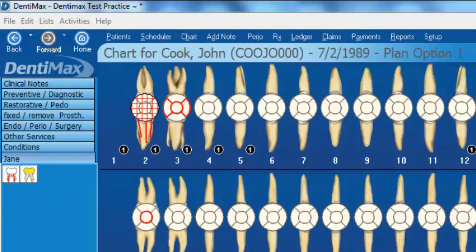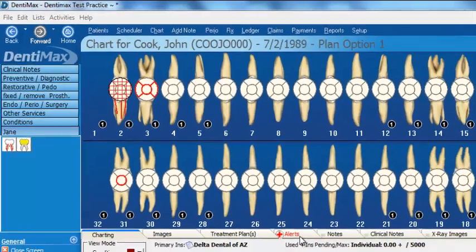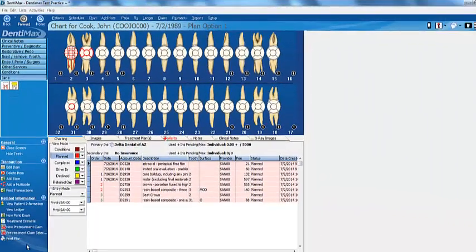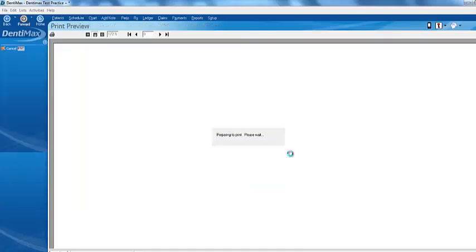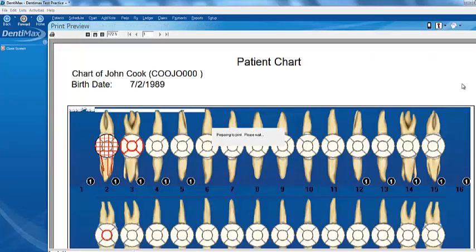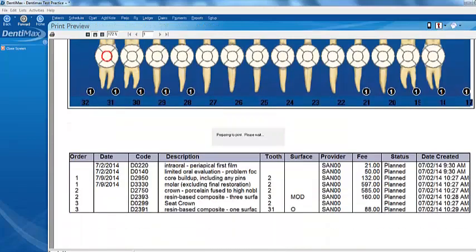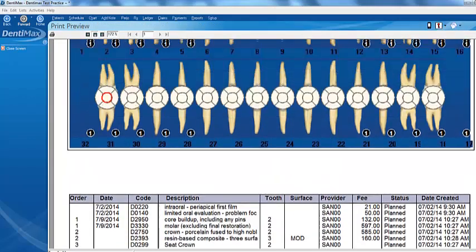Other additional features in the charting screen include the ability to print out your charting screen. You can print it out in full color if you have a color printer and give it to your patient. Just click on print plan here at the bottom, click on OK, and there's your charting screen.